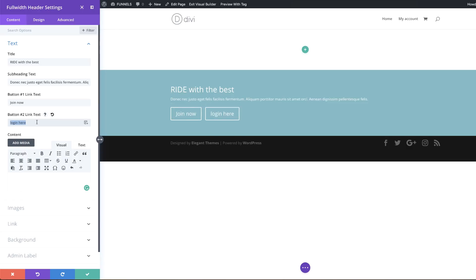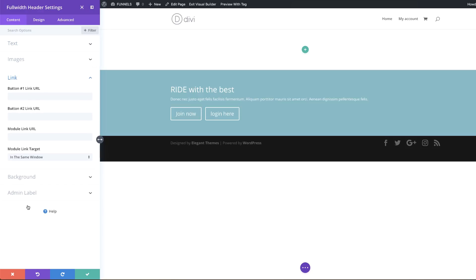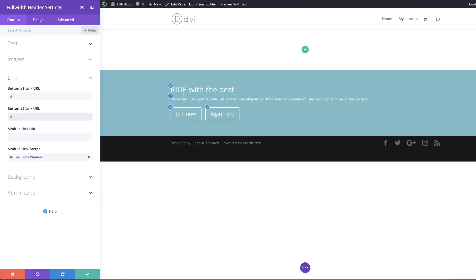As soon as you start typing the button text, the button shows up. If you want to get rid of a button, just delete the text and the button goes away. It's also important to add your button links — if you leave them blank they won't link anywhere. Come over here to Link and add your URL for button one.